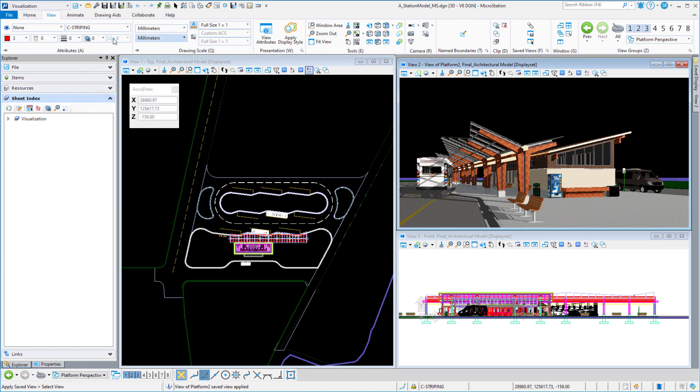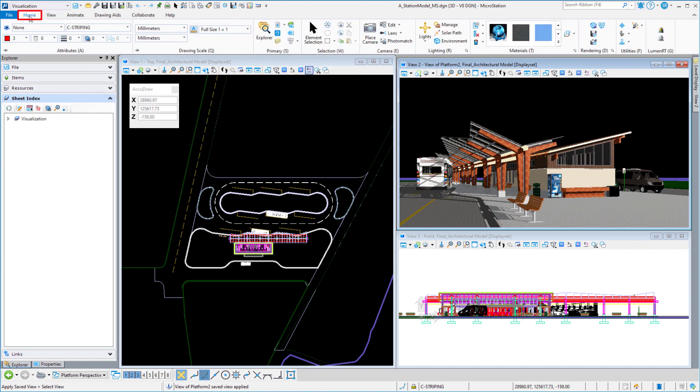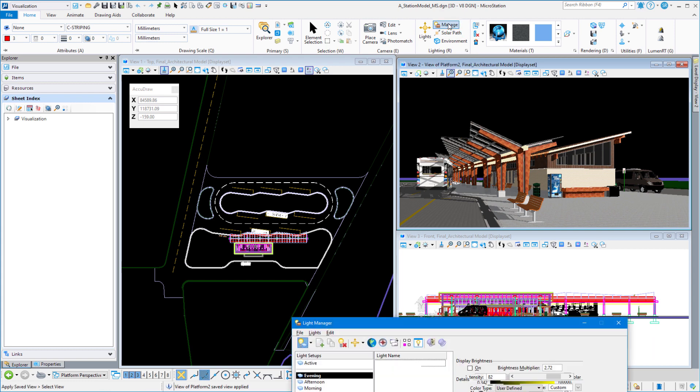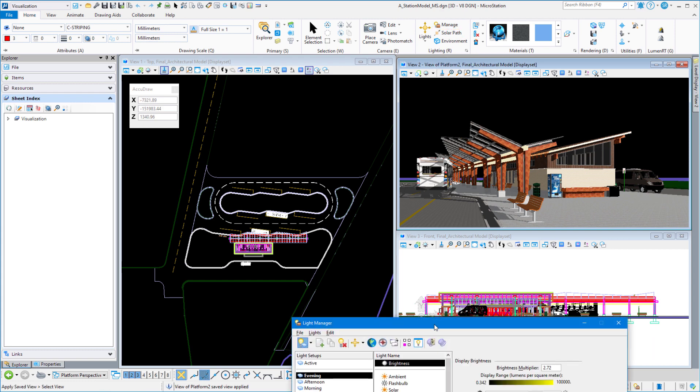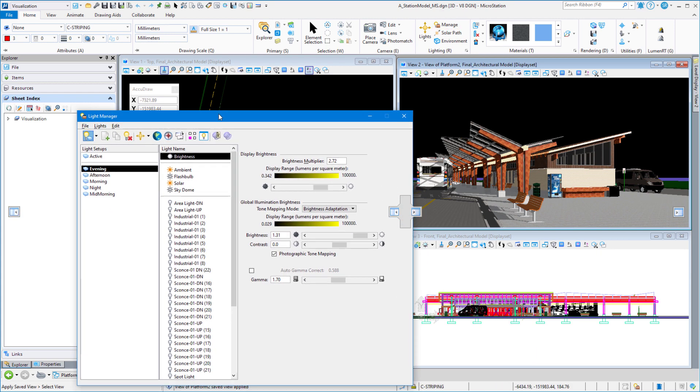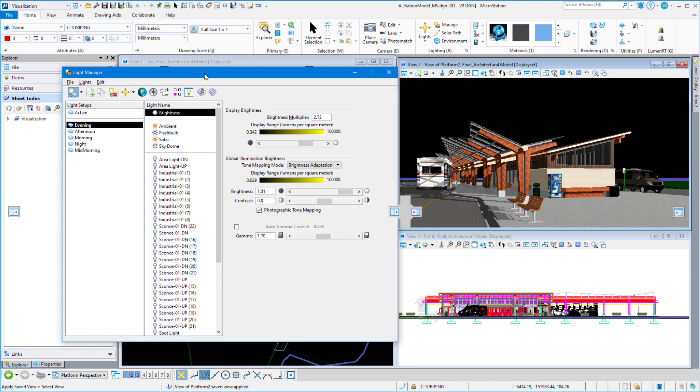We want to go to the home tab, go to light manager, and we want to create a setup for this. Right now, our active setup is evening, and you can see the shadows being cast from evening. It's about 4 p.m. The sun is over off to the right. We want to put it behind the building.